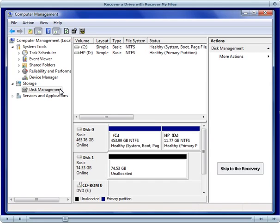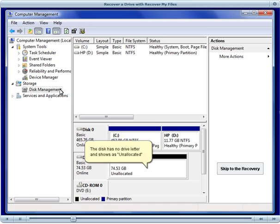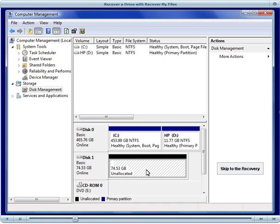Here we can see that there are two physical drives connected. The C drive, which is disk 0, and the external problem USB drive, which is disk 1. You can see here that disk 1 has no drive letter. It's a 74GB drive, but it's listed as unallocated.